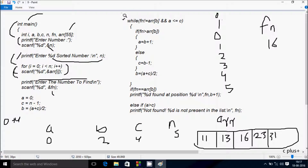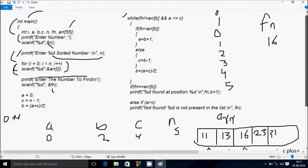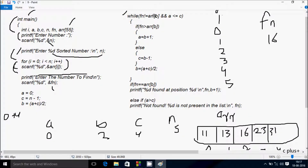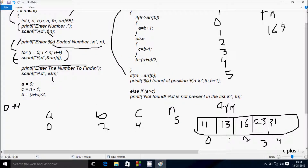Control enters the while loop. The condition is: fn not equal to a_arr[b] AND a <= c. fn is 16 and a_arr[2] is 16. So 16 not equal to 16 is false. Because we're using AND, the overall condition is false, so the loop body is skipped. Control goes to the if statement: fn == a_arr[b], i.e., 16 == a_arr[2] = 16.